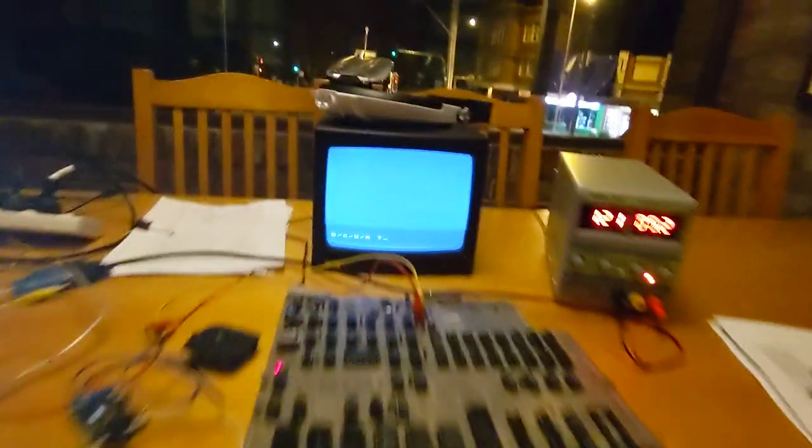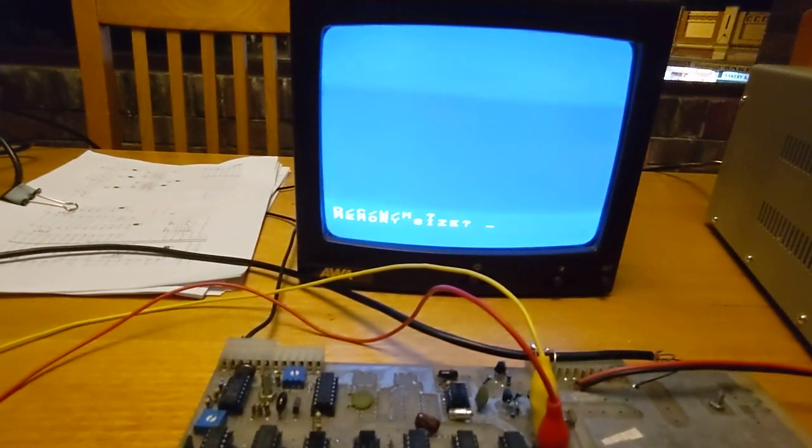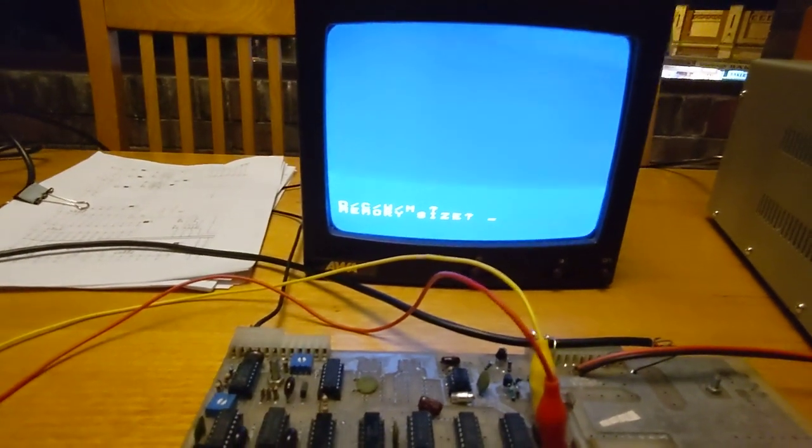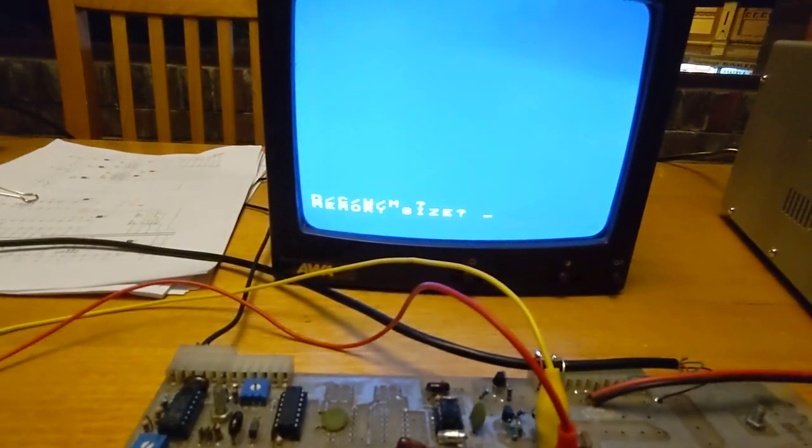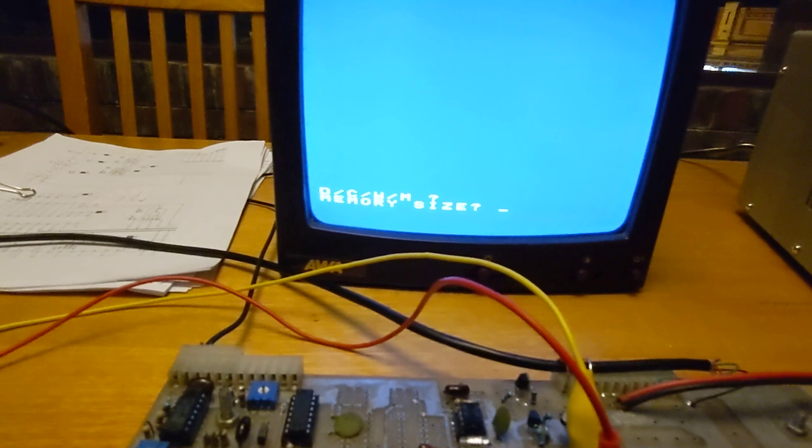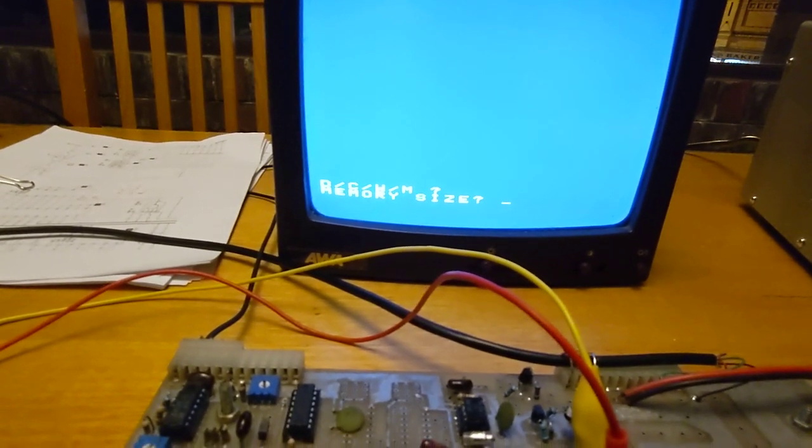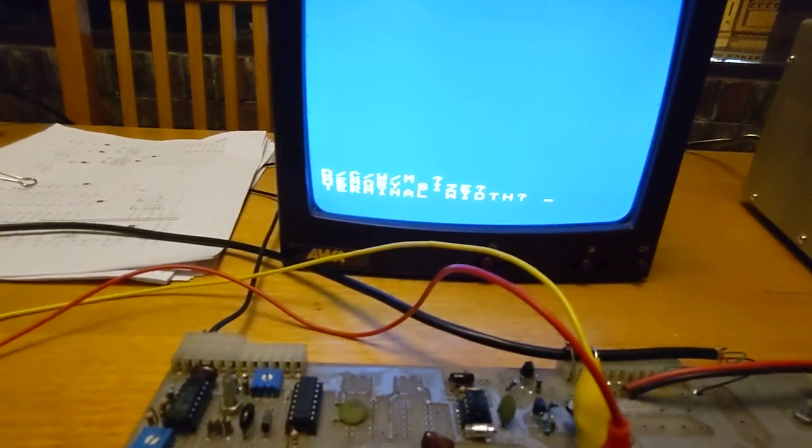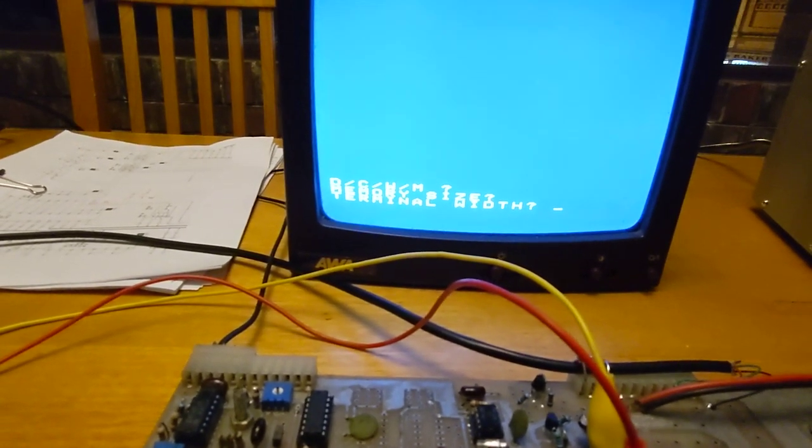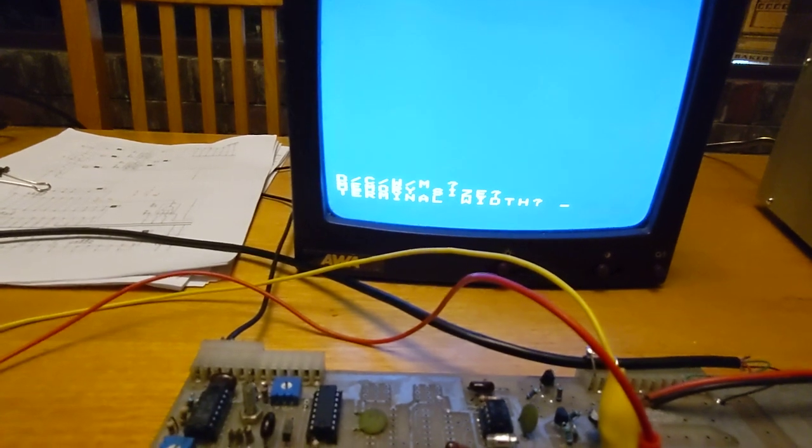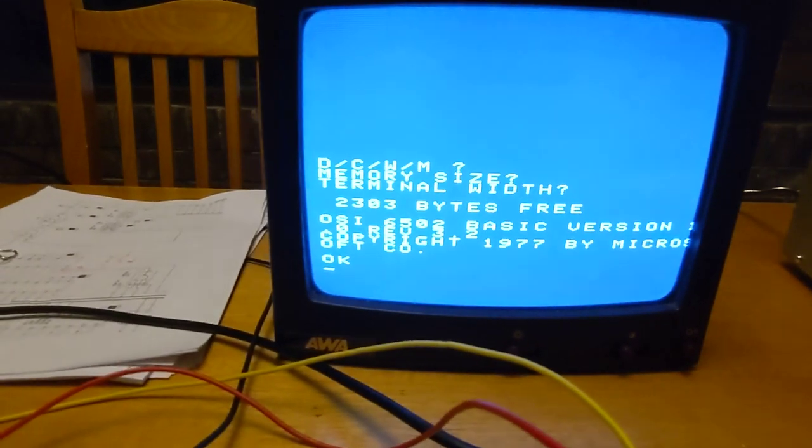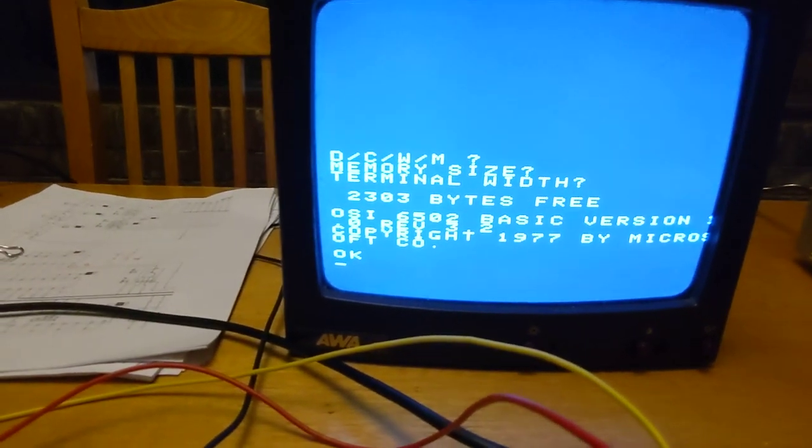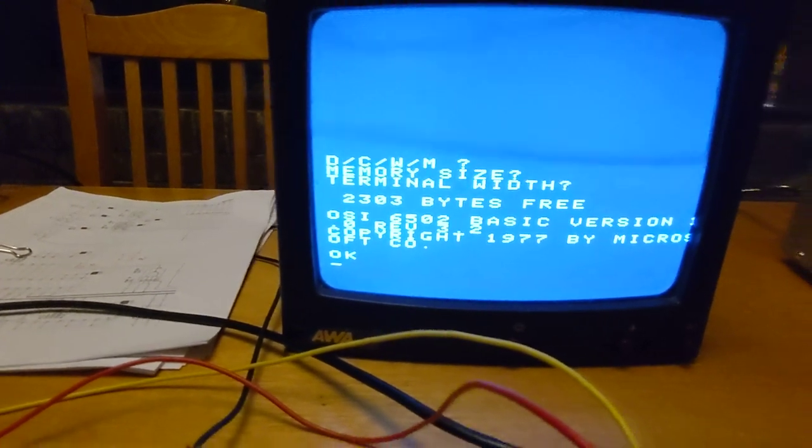I'm going to press C, which will boot us into BASIC. Now it's asking us if we want to reserve any memory, and we're just going to press enter because we're not preserving any memory. Then it's asking us the terminal width, we're just going to take the default, and it's actually booted into BASIC.